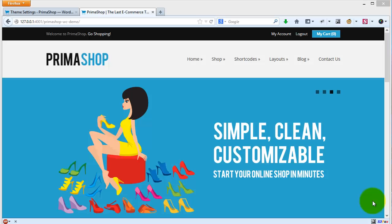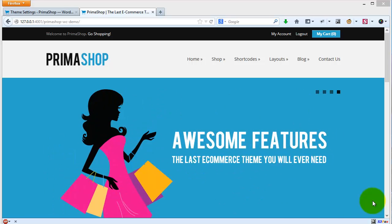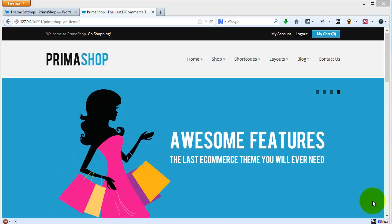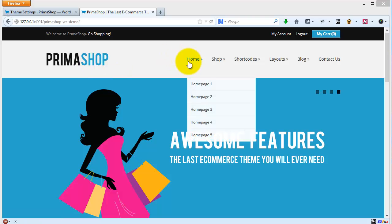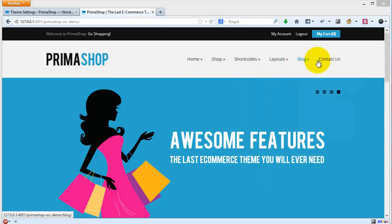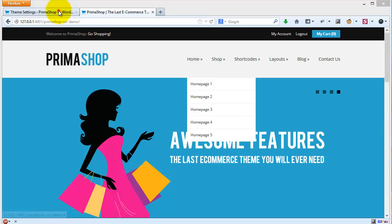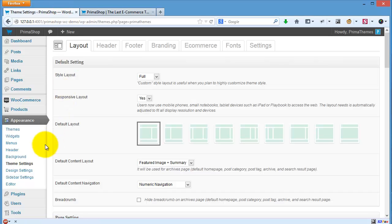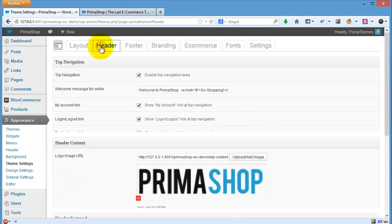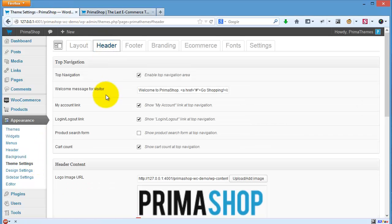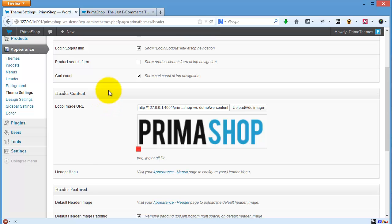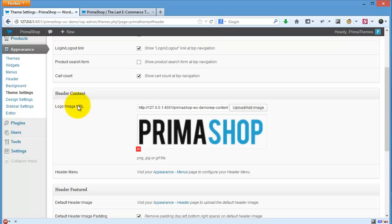In this video I will show you how to work with header content. The header content consists of two parts: header logo and header menu. Let's go to the theme settings page, go to the header tab, and then you can see the header content box where you can see logo image URL and header menu.